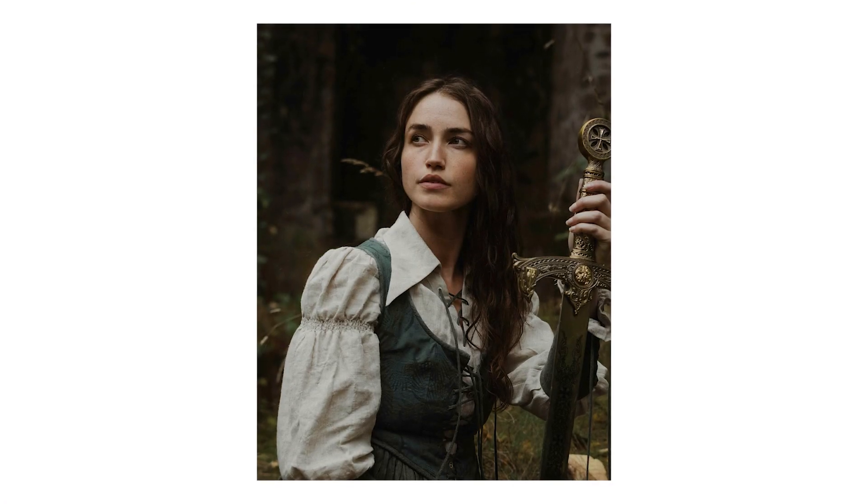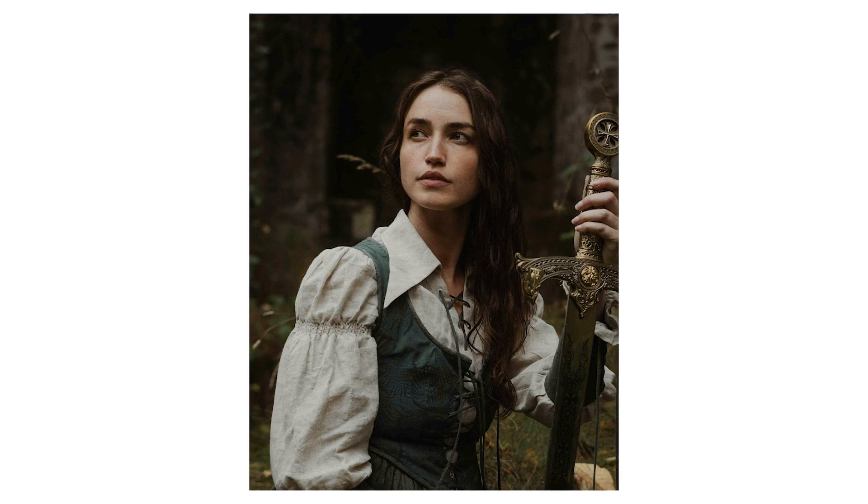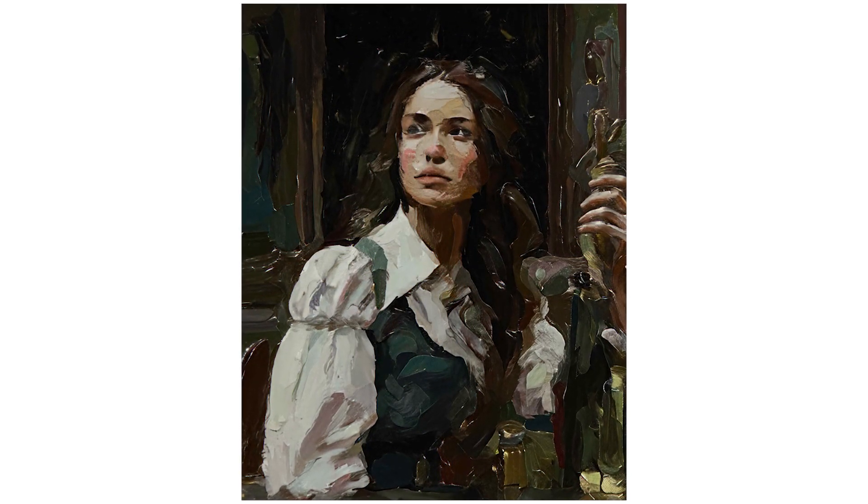If you want to turn your photos into a painting with the help of Generative Fill in Photoshop, you can do it in just a couple of steps.